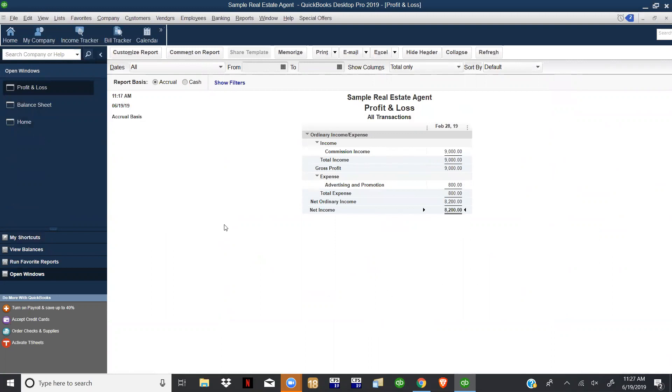But what we want to do is this real estate agent is starting to grow and he's starting to sell real estate in multiple locations. So he really wants to be able to track his reports to see which area is the most profitable for him so he can decide where to sell or help home buyers buy properties.